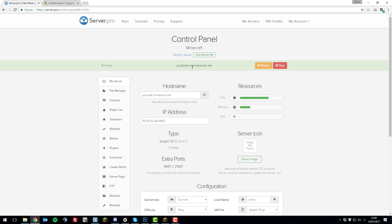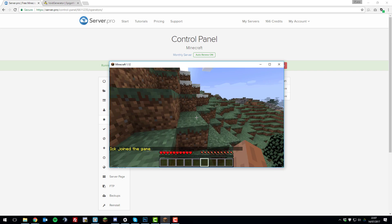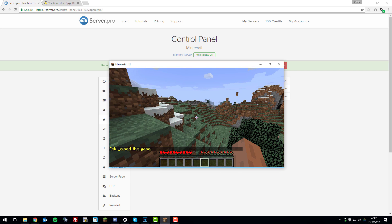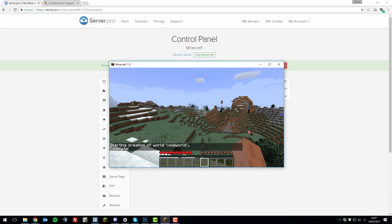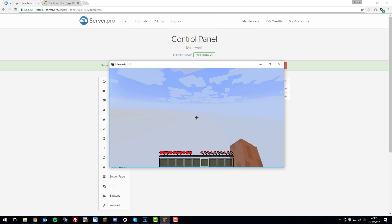Once you've restarted the server, go ahead and join it. Once you've joined, I'm on a normal world. To create a void world, you need to enter the chat and type '/mv create' and then the world name. I'm going to call this world 'voidworld'. Then type 'normal', then '-g', then 'VoidGenerator', then '-t flat'. Type a command very similar to this — feel free to name the world whatever you want — and then press Enter. That will create the void world. Then once it's created, if you type '/mv tp voidworld' it will teleport you to that void world.